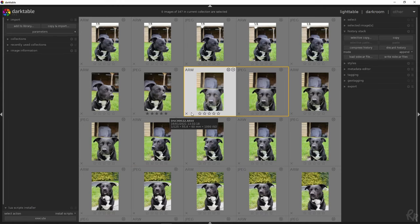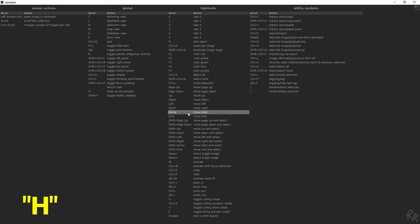Let's start with the general shortcuts. Regardless of the menu that you are in, you can have an overview of all the available shortcuts by pressing the letter H. This will show you four different topics: everything that has to do with your mouse, shortcuts that are globally available, all shortcuts related to the light table, and shortcuts for the utility modules.